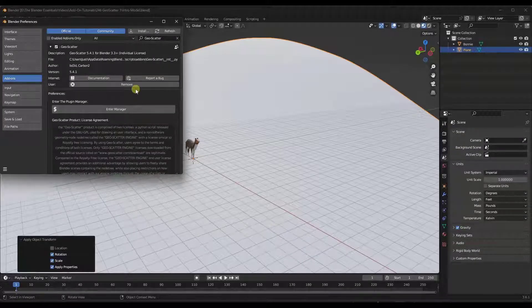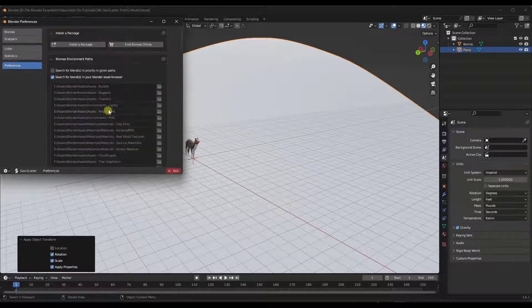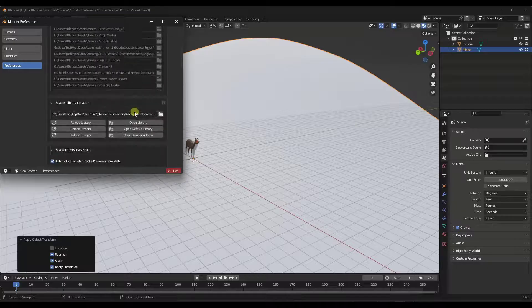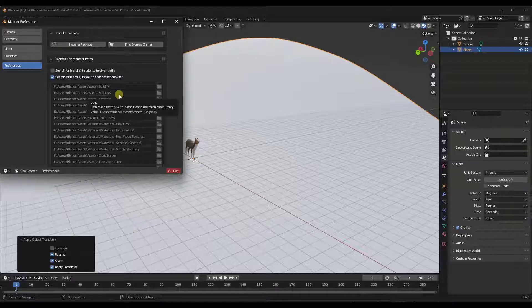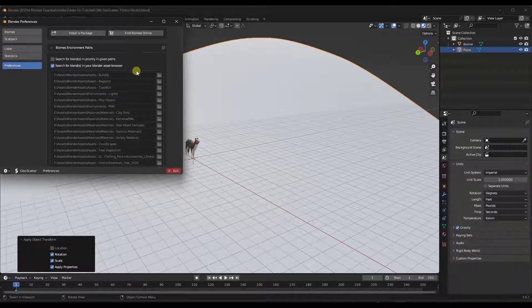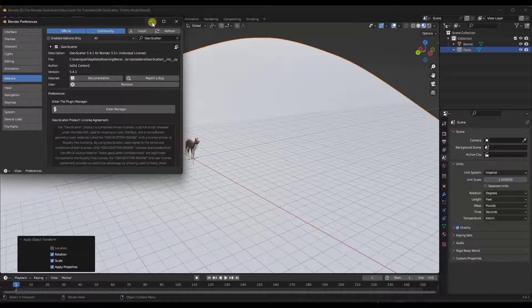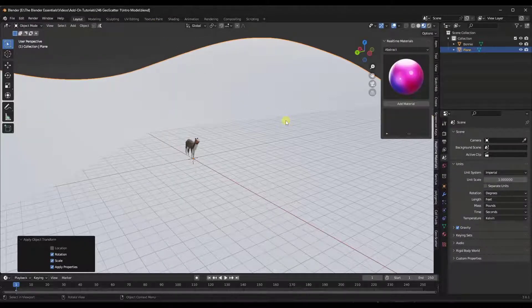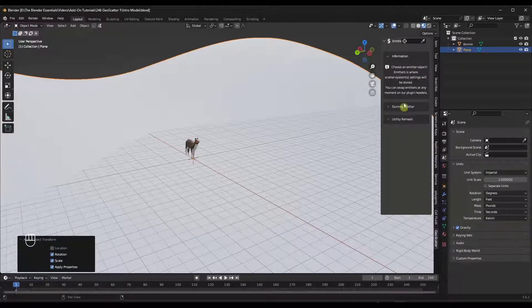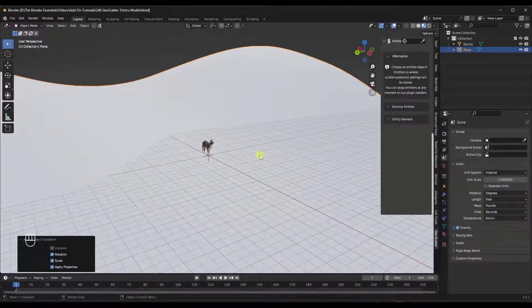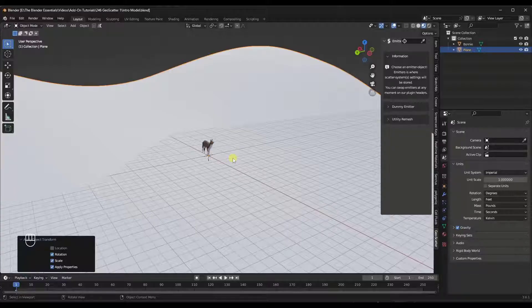This tool has a plugin manager that allows you to manage different packs and the various things it lets you scatter. We can talk about that more in a second. For now, exit out of preferences and tap the N key on your keyboard. That's going to pop out a panel, and if you have GeoScatter enabled you should be able to click on it there. Let's start by doing a simple scatter.